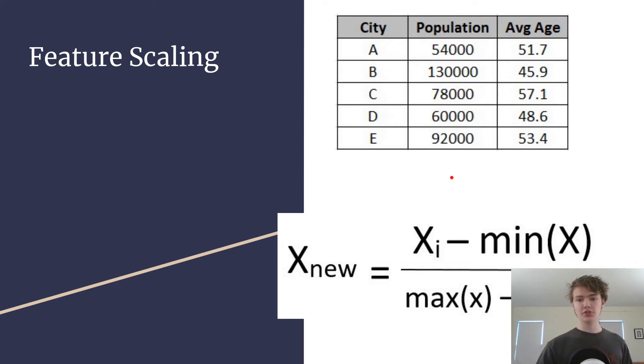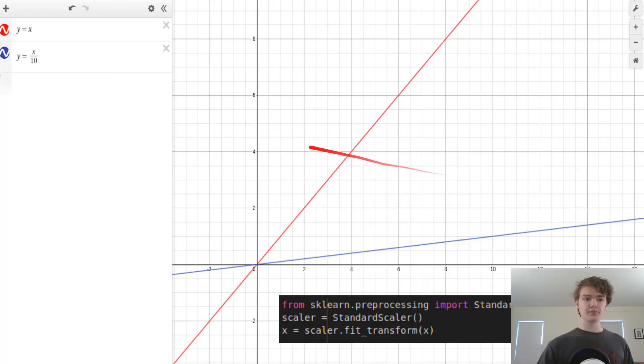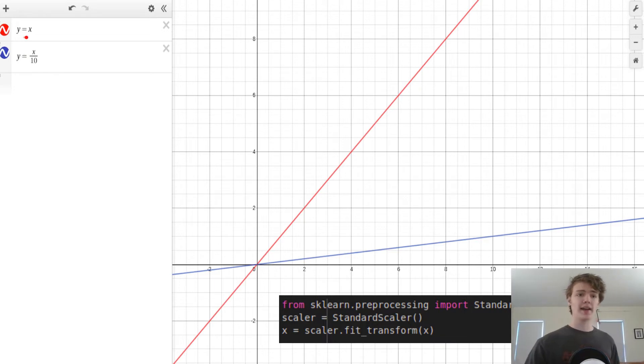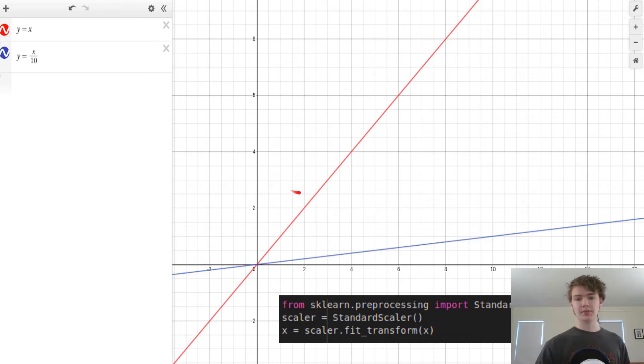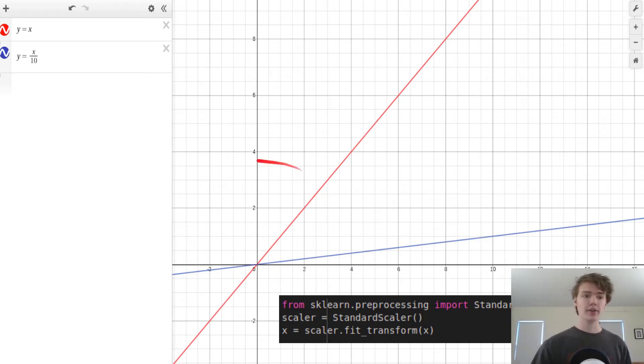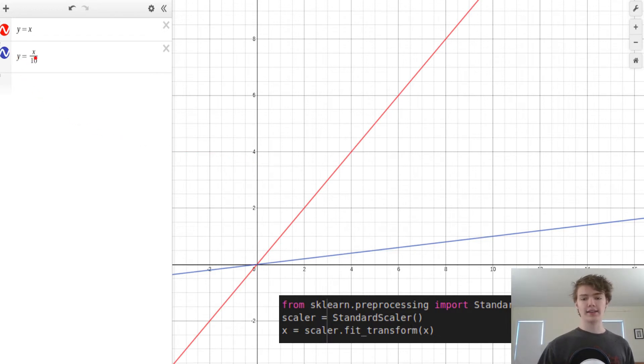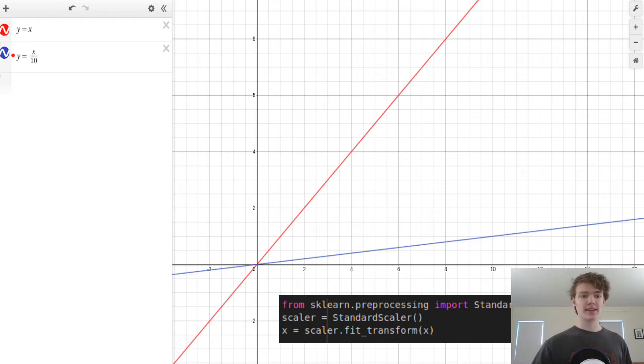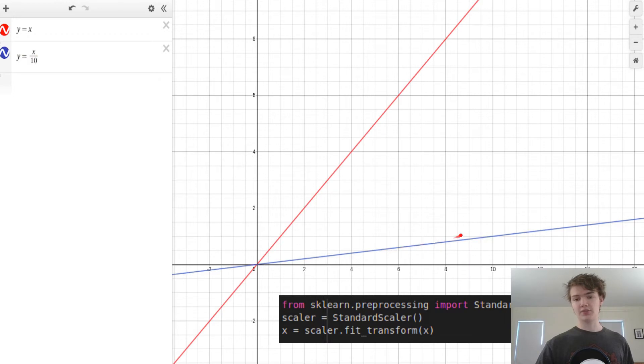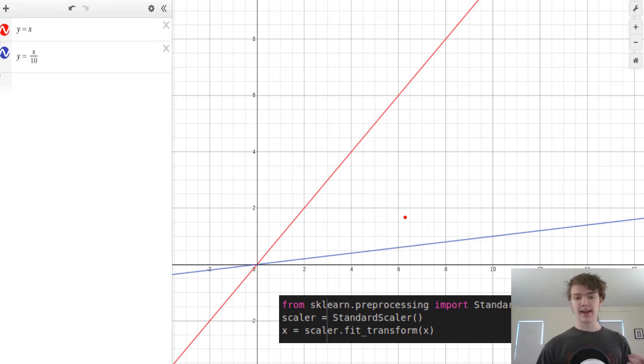So just to sort of visualize this, if you can see if we have a variable Y and a variable X and they're directly correlated to each other, this red line right here is going to be what the correlation is going to look like. However if you have a variable Y and a variable X that is only one-tenth of the way correlated, like let's say the Y is ten times as big as the X, then that means that you're going to get a correlation like this blue line. And the idea is that for the model, sometimes if it has a stronger correlation like this red line, it's going to be able to perform more accurate predictions than if it has a weaker correlation like this blue line.